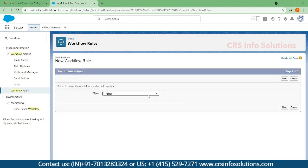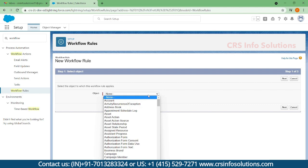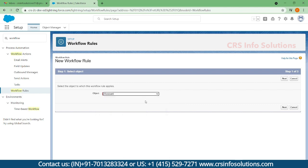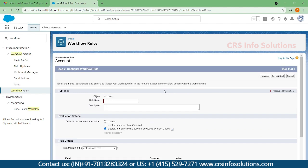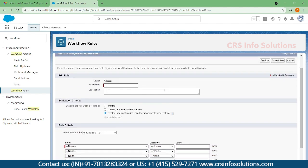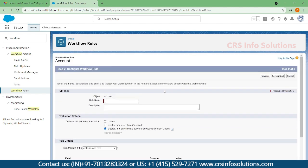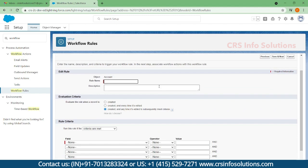For example, I'll take the Account object. In Account, you can specify any conditions based on the criteria, based on the requirement. I'm creating the rule name as 'Account Rules'.